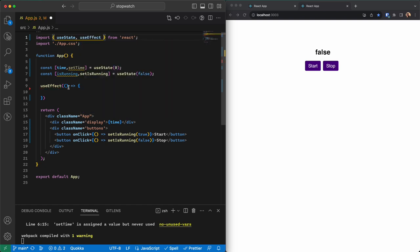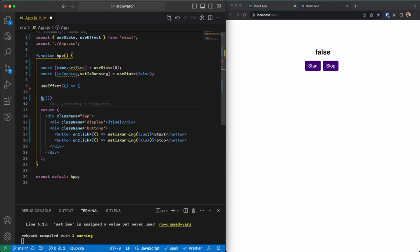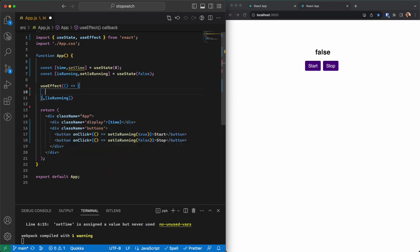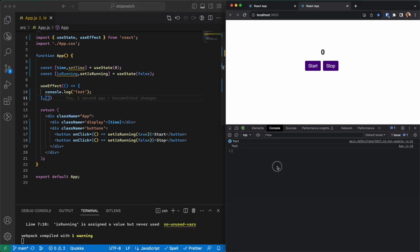useEffect takes two parameters: a callback function and a dependency array. The dependency array contains items that, when changed, will cause the callback to run. For example, if I put isRunning in the array and log 'test', I can see it logs twice — once when the component is loaded and once when isRunning has a value. If I remove it, it only runs once after the component is mounted.